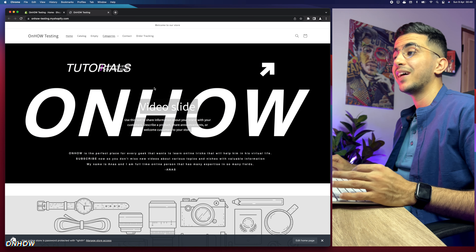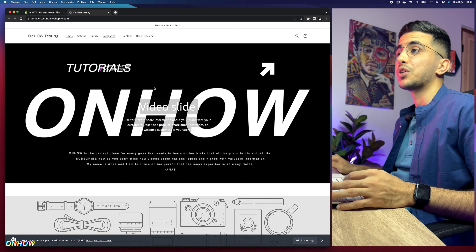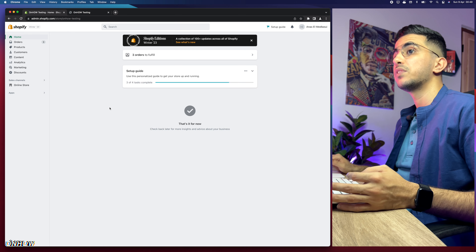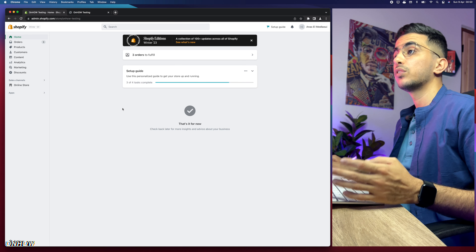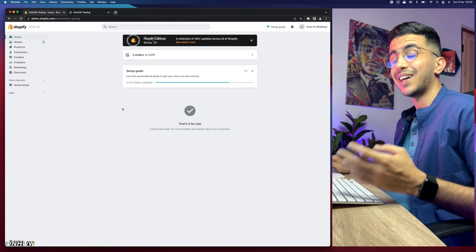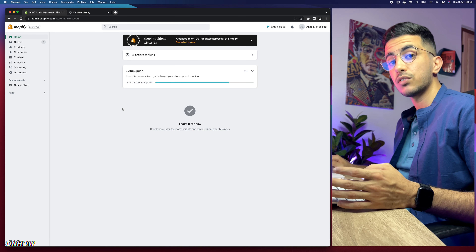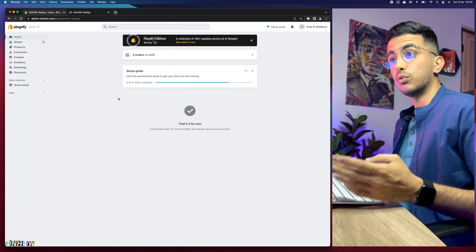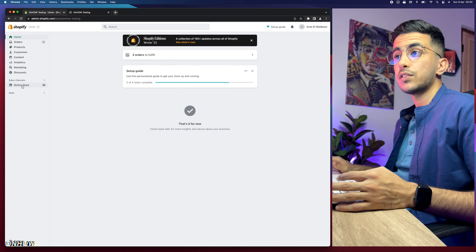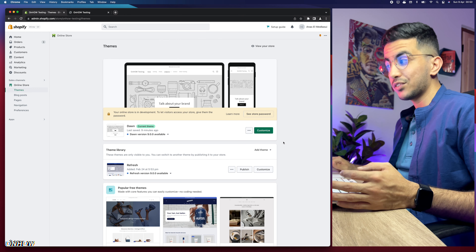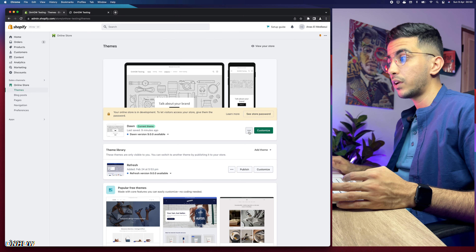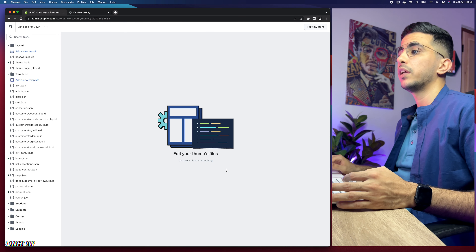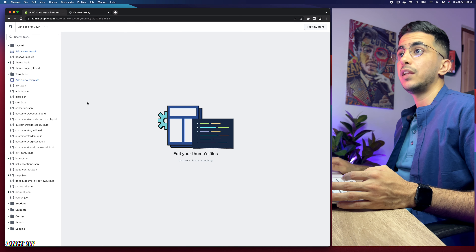Without further talking, let's get to it and show you how to add the video background banner to your Shopify store. Head over to the Shopify dashboard. The first thing we need to do is add the section so it appears in the theme customizer. Click on Online Store, then click the three dots and click Edit Code.